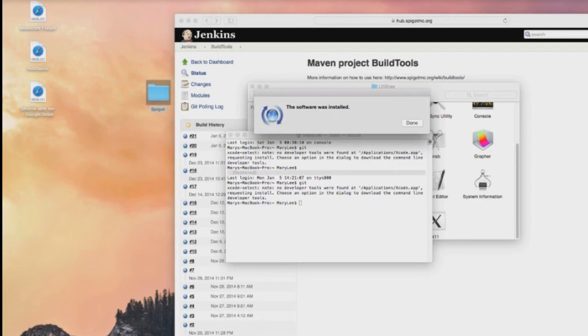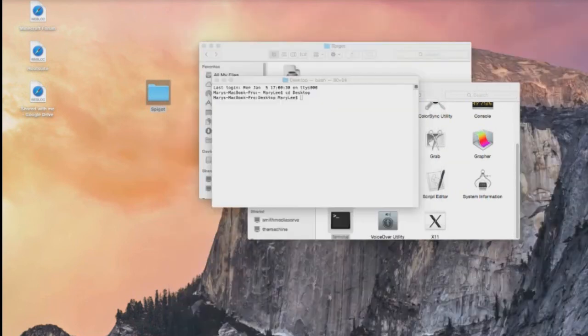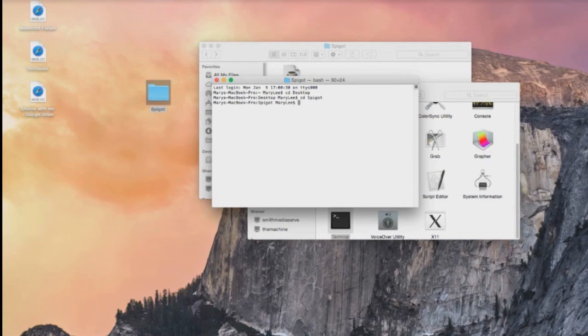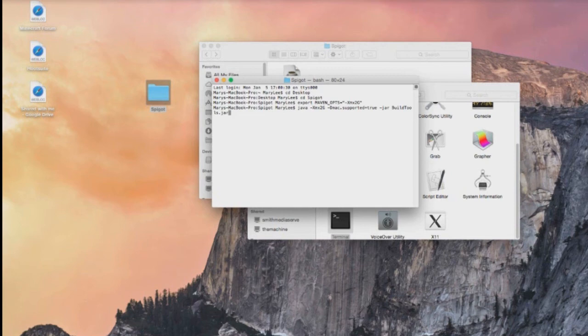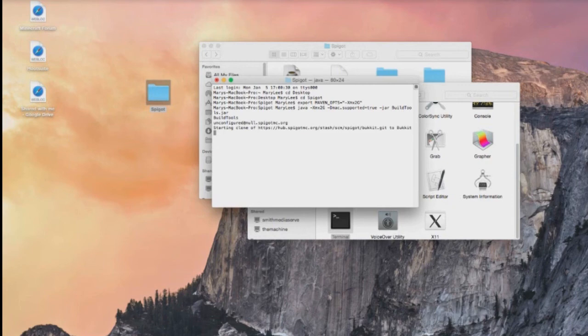So once the command line tool is installed, we're going to type cd spigot or actually cd desktop and then cd spigot and then we're going to set our maven options and we're going to set the java command to go ahead and start our build. All these commands are going to actually be below so that you can just copy and paste them if you want.